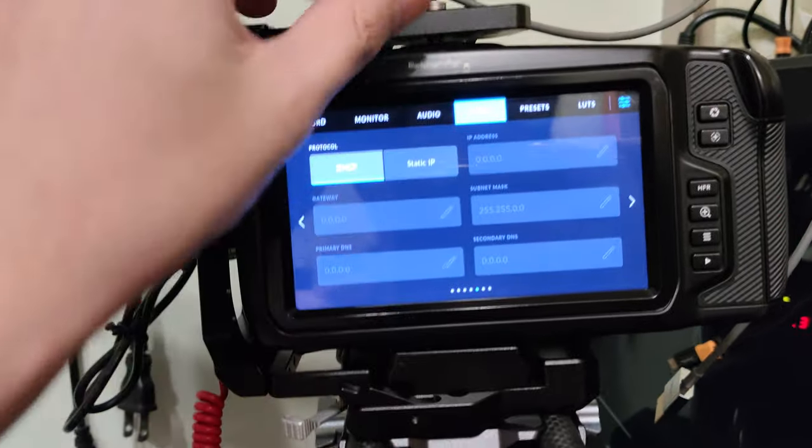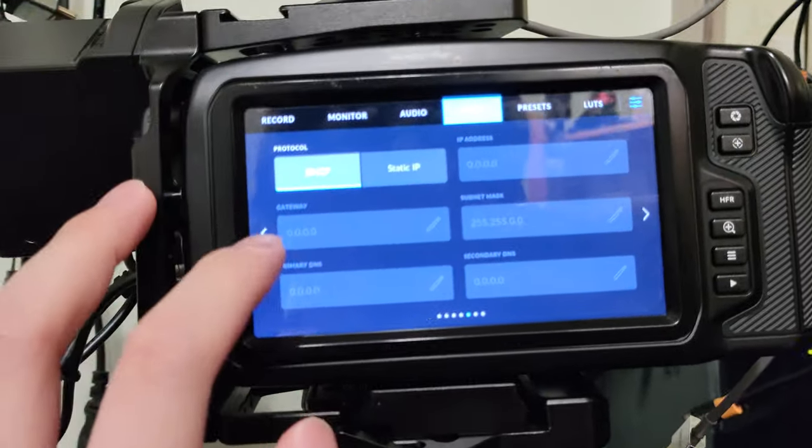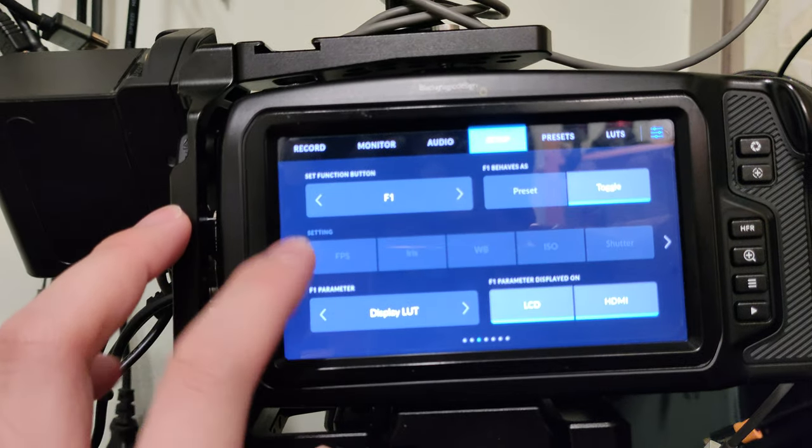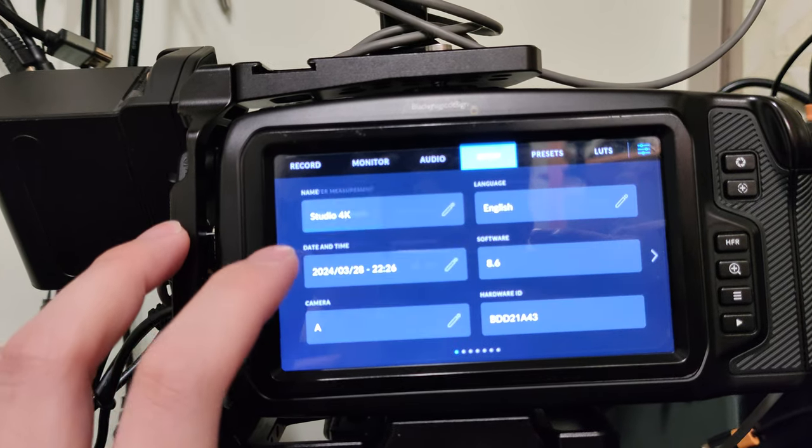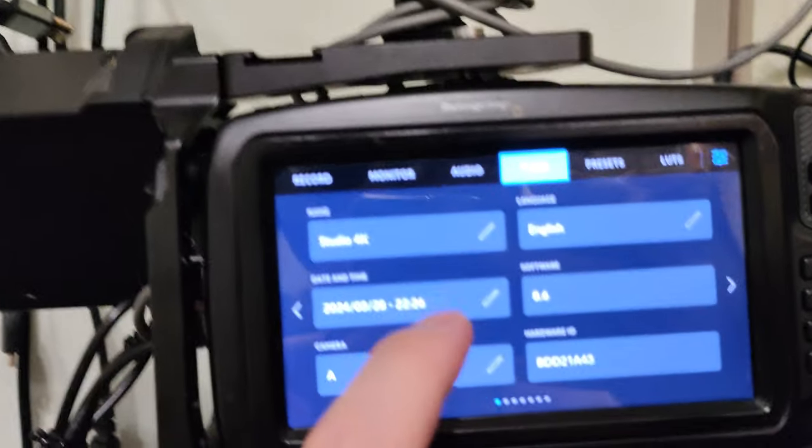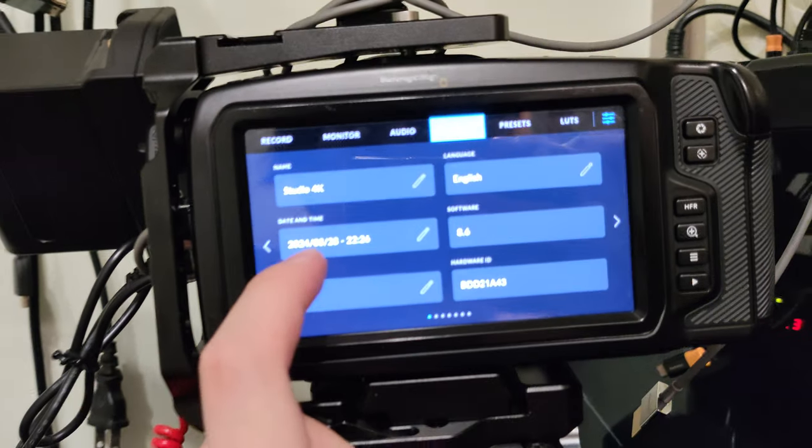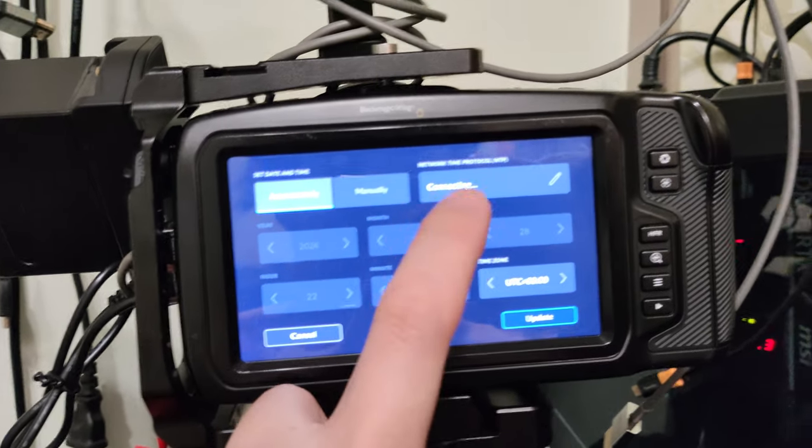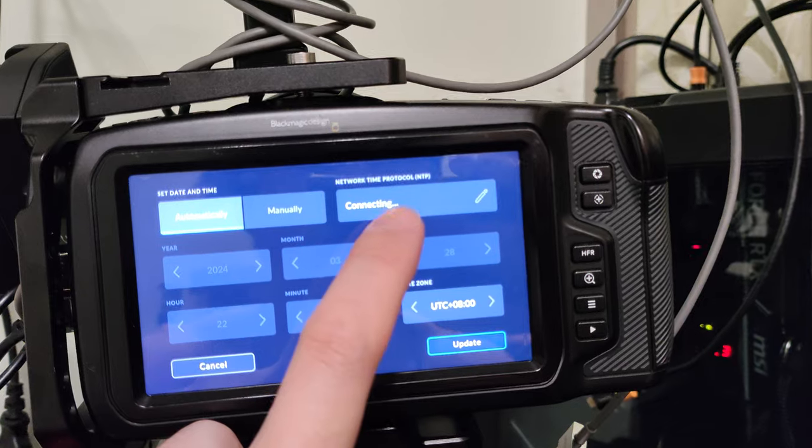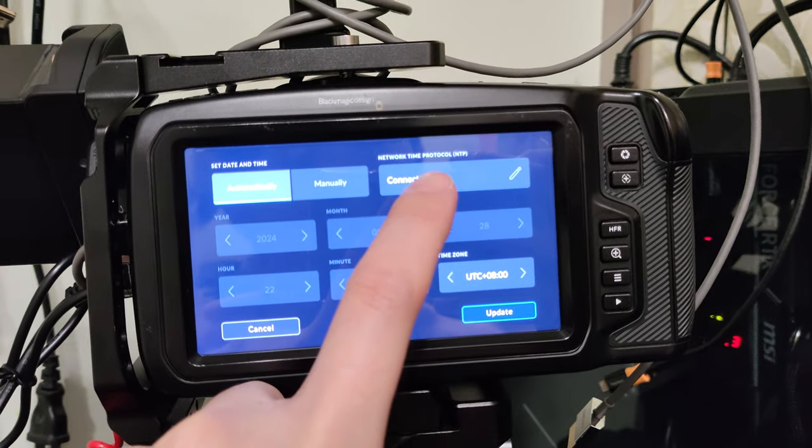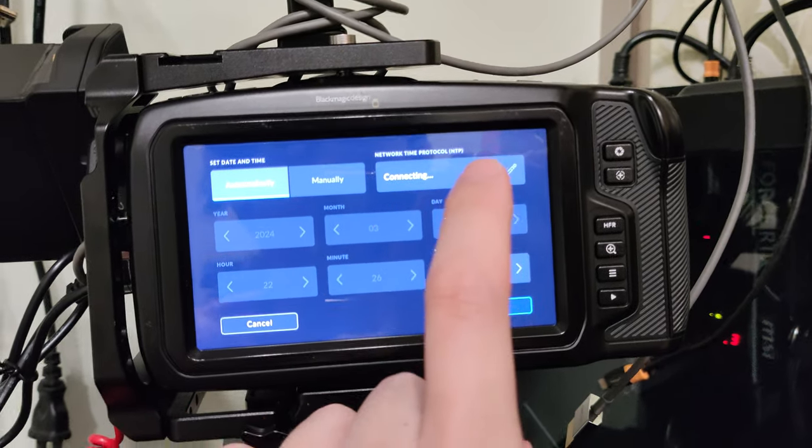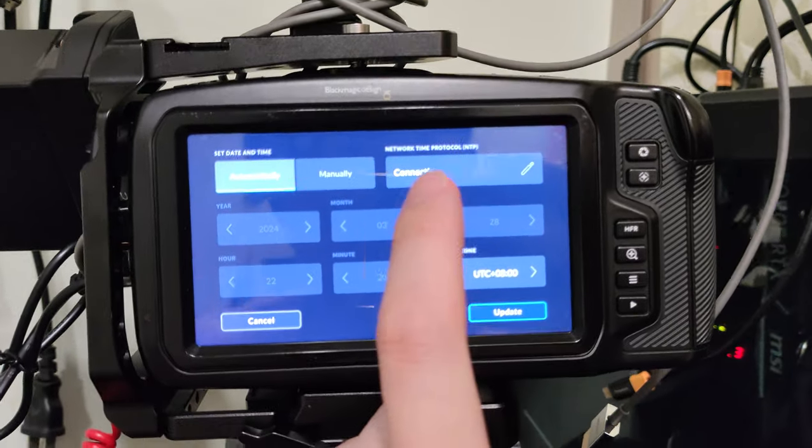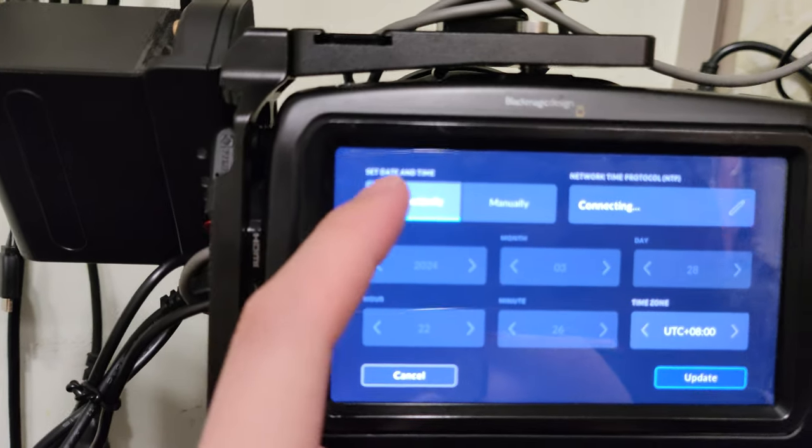Using Blackmagic Cloud, there are other cool features. This is the date and time setting. You can connect to the internet to have precise, super precise time.